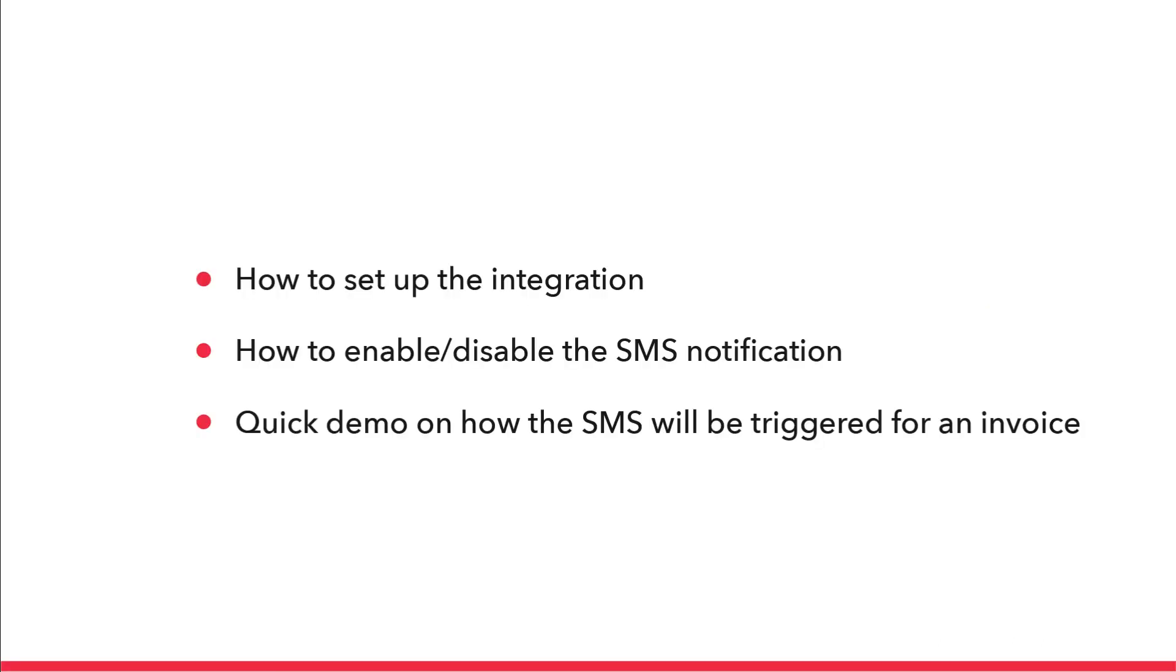So, in this video, we have seen how to set up the Twilio integration with Zoho Books, how to enable or disable SMS notifications specific to contacts and contact persons, and we have also seen how to trigger an SMS for regular invoice and for payment thank yous.